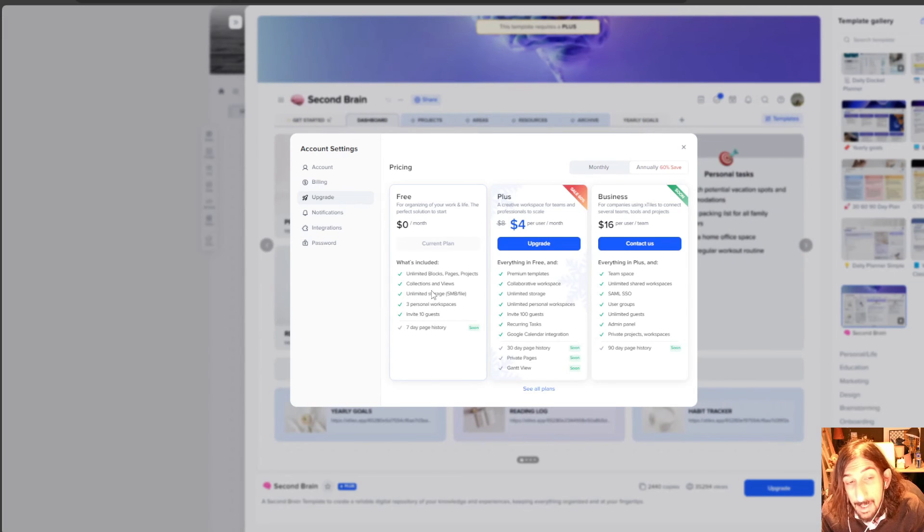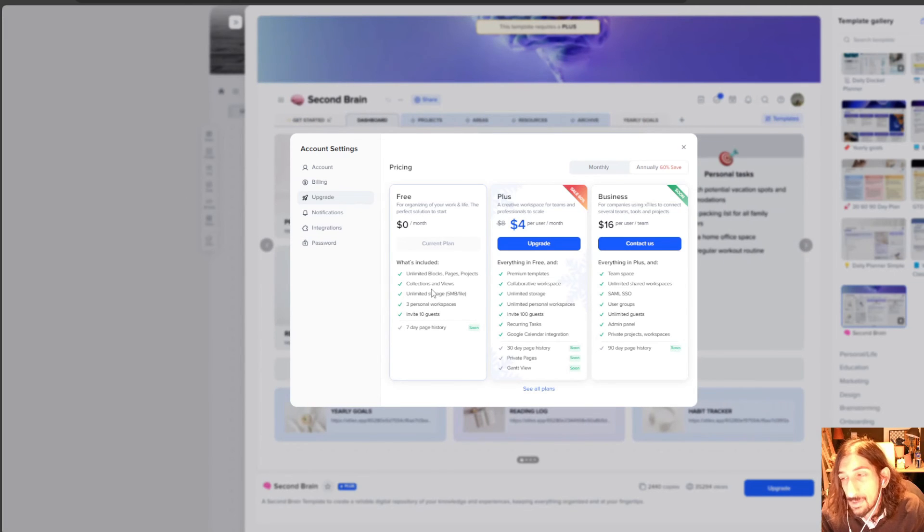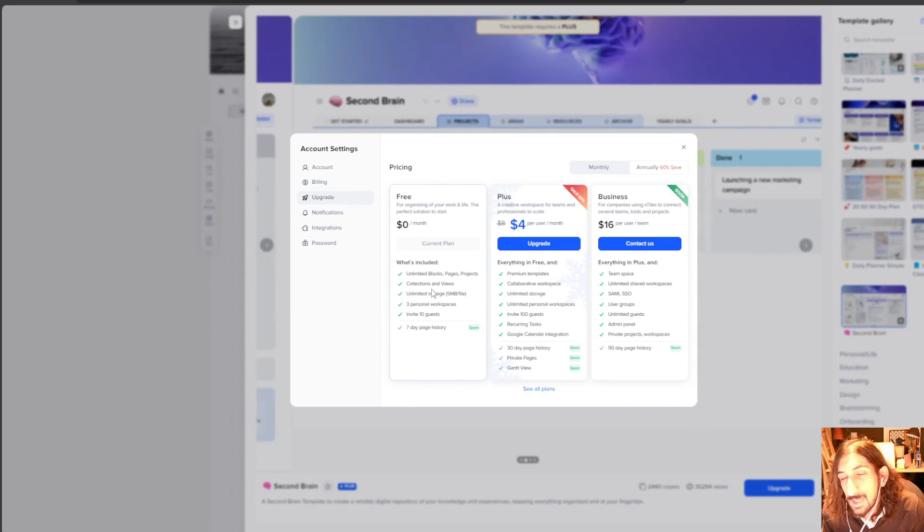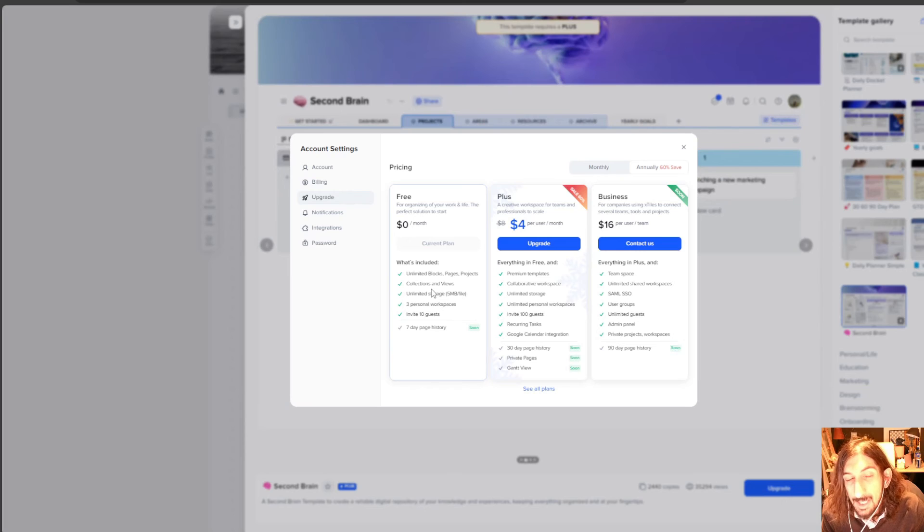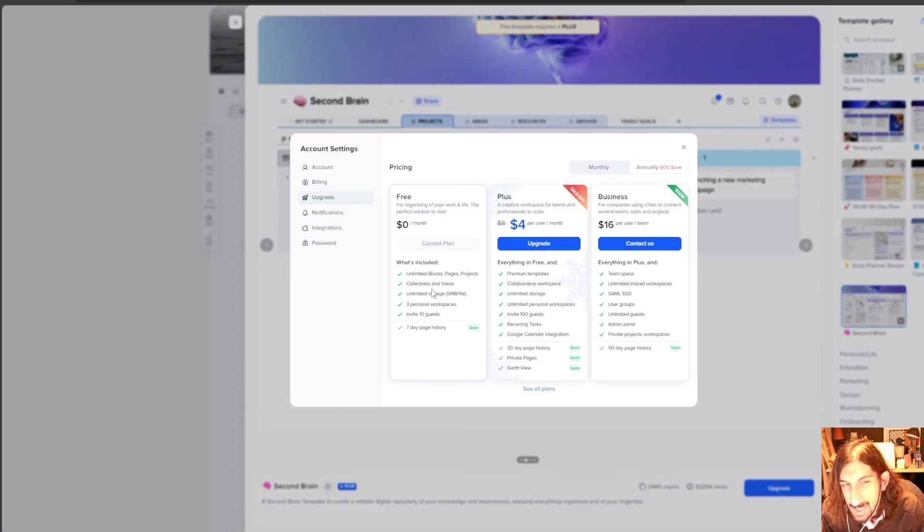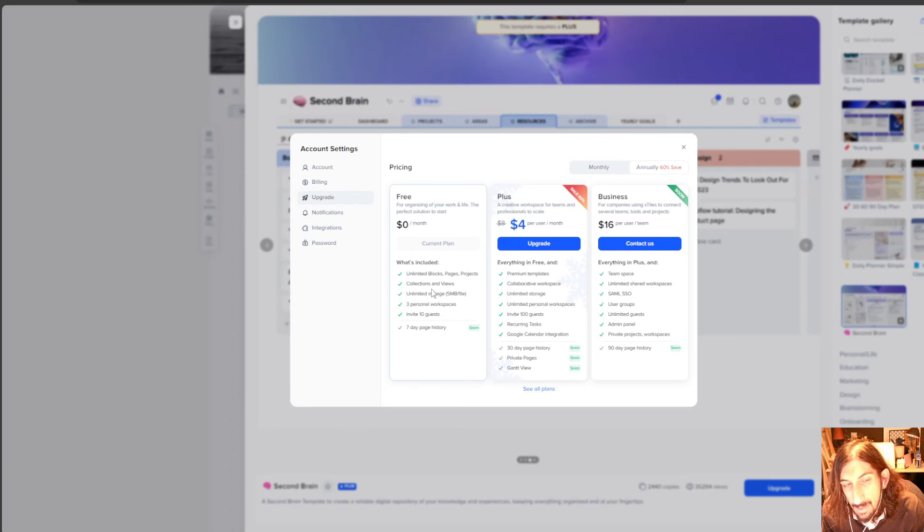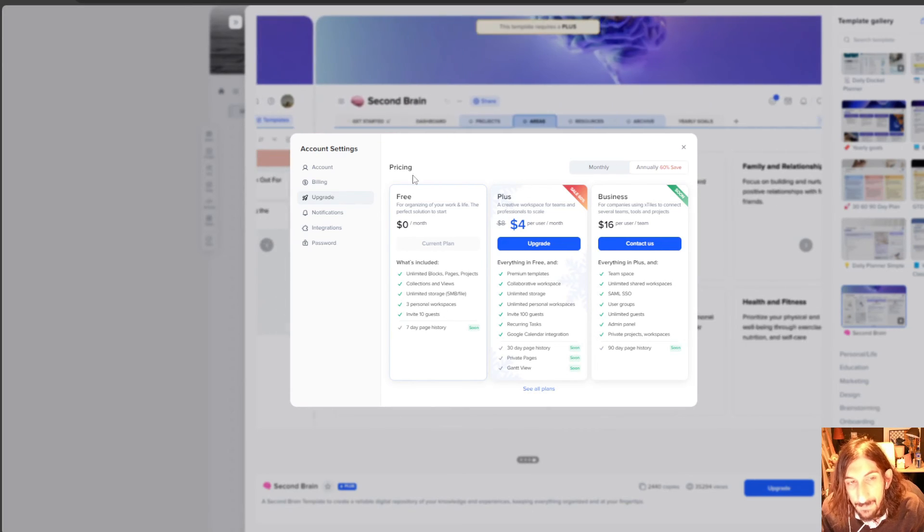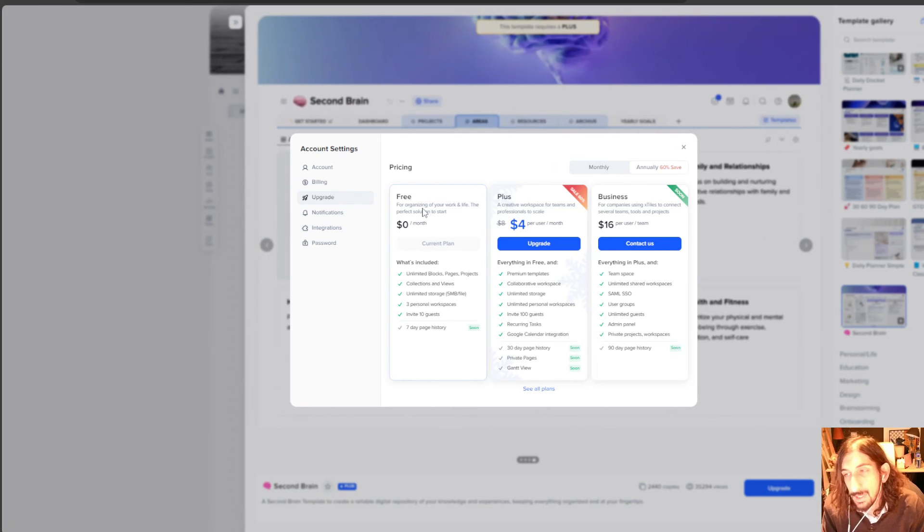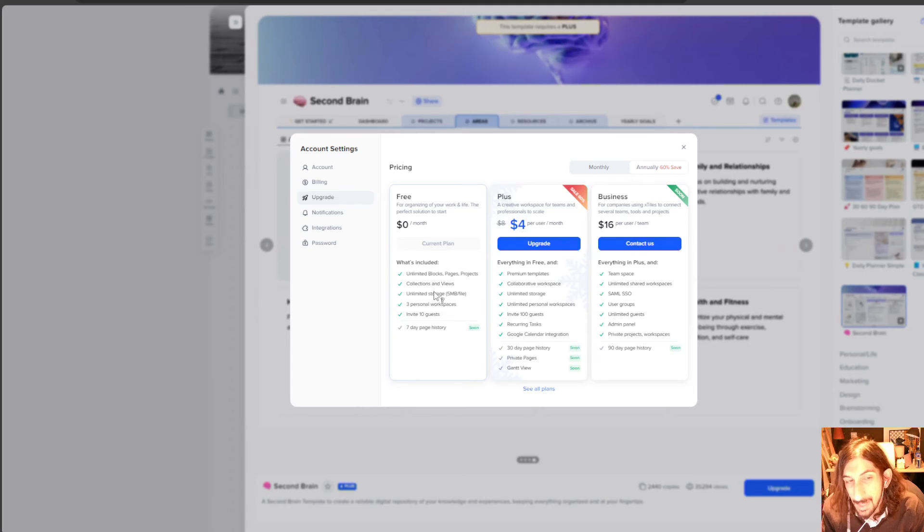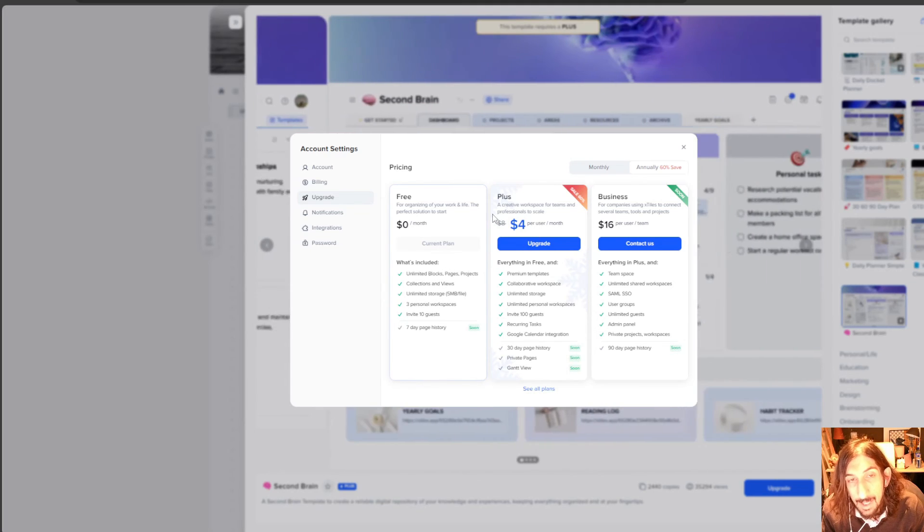I only use one workspace and one project. And you can invite 10 guests. So you can get really far with the free plan and there aren't many caps on the free plan.